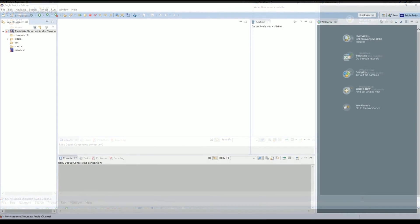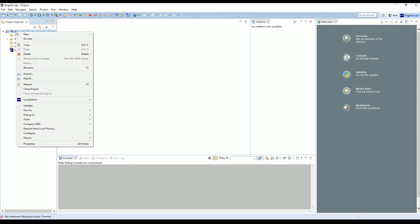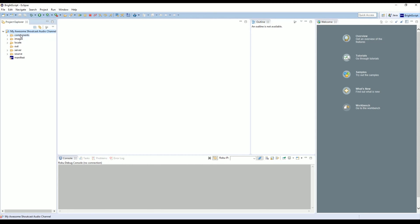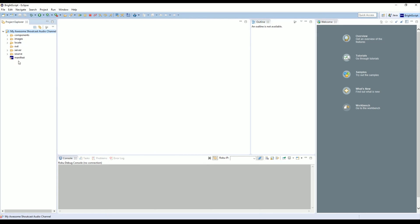Now we're going to switch back over to Eclipse. Once you're back in Eclipse, we're going to go over to our channel name here and we're going to right-click, go down to Refresh and click it. We'll have all of our new files listed inside of Eclipse. If you don't see your files here, make sure you extracted the files to the proper directory and make sure you do a refresh on the application.